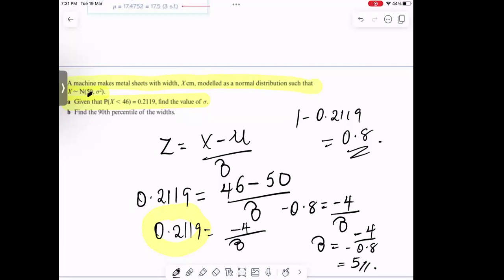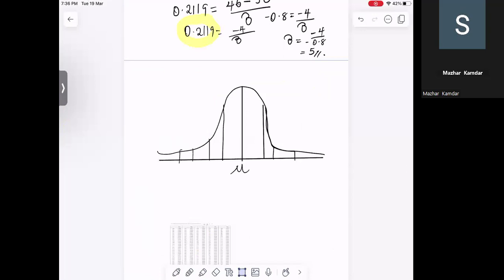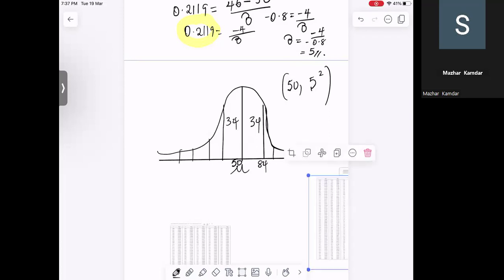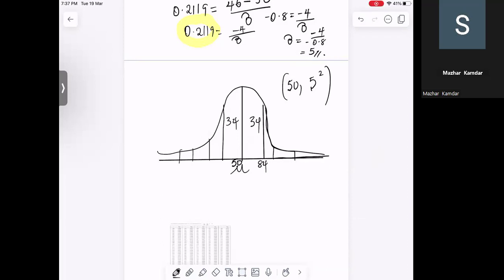So we've got the standard deviation for the distribution as 5. The second part of the question asks us to find the 90th percentile of the width. So I'm going to draw the curve and find the boundary of this region. Now we can represent the data with our mean of 50 and standard deviation of 5. I'm looking for the 90th percentile, so the area up to that point is 0.9.